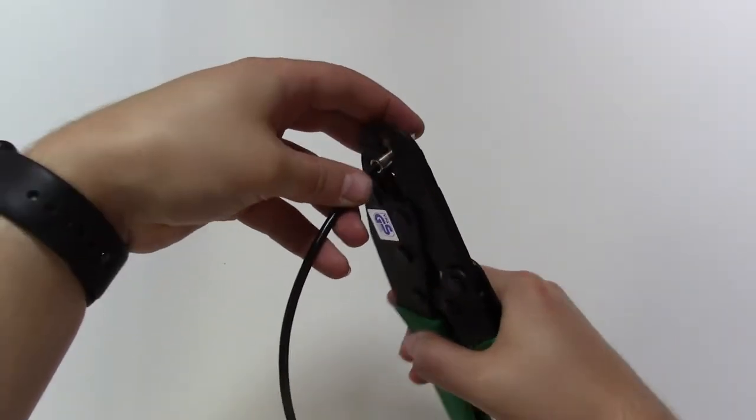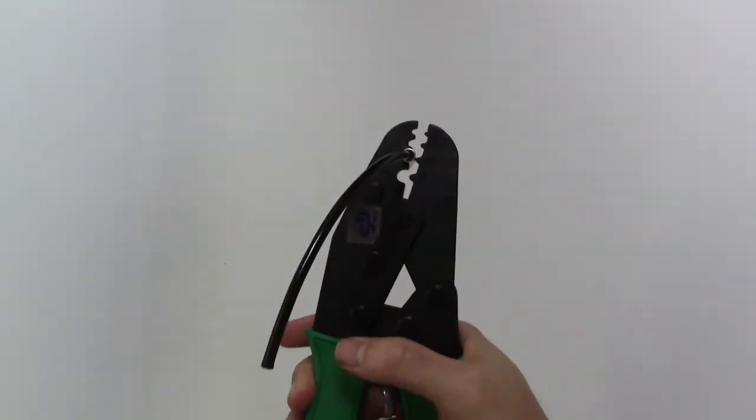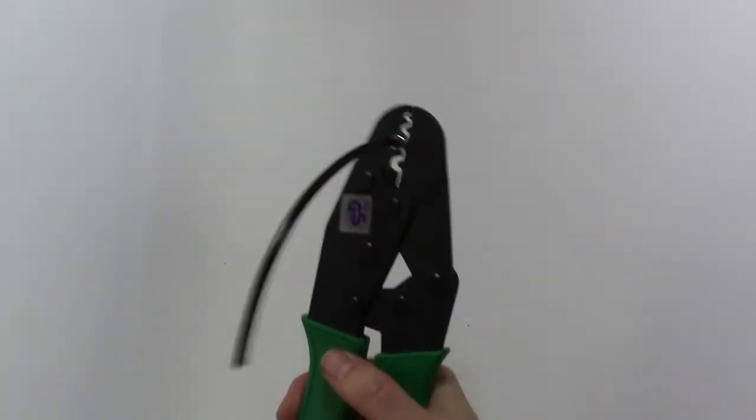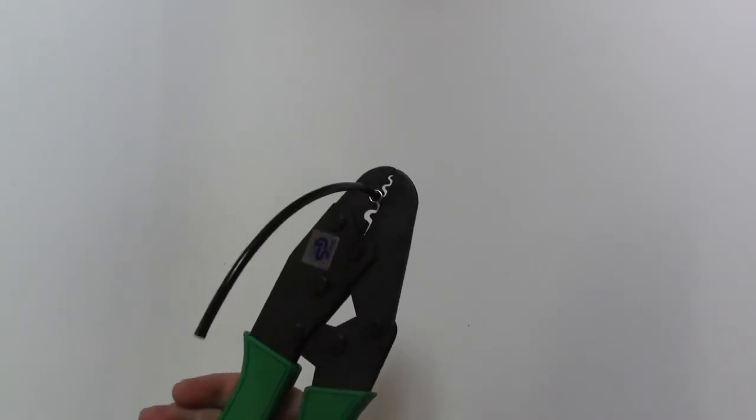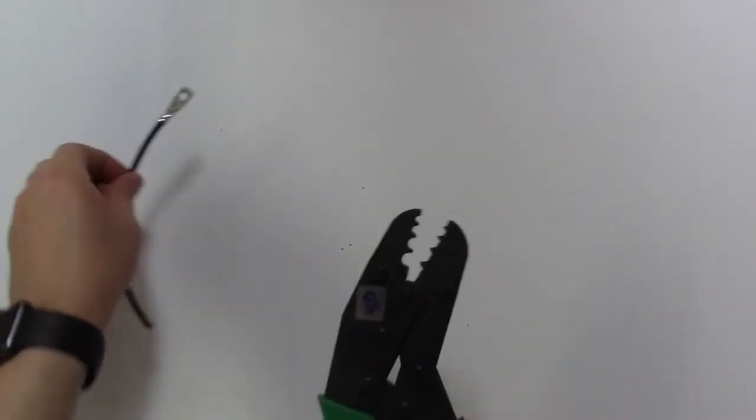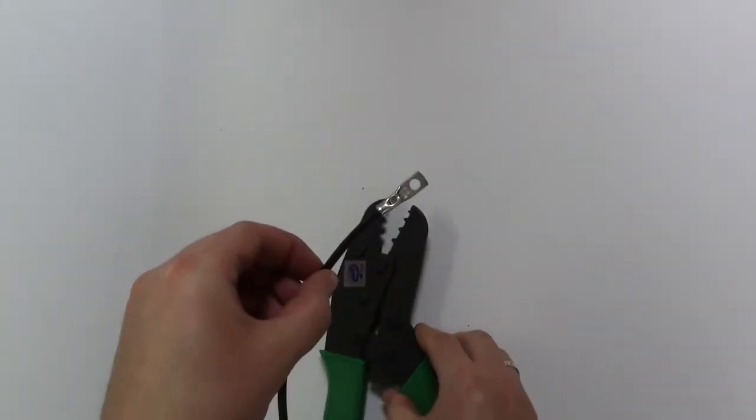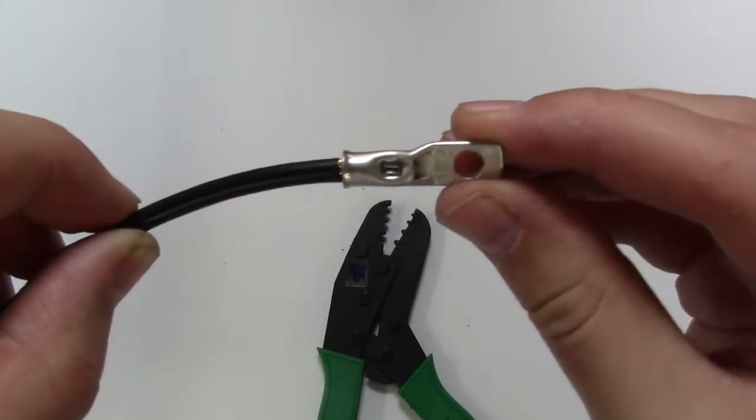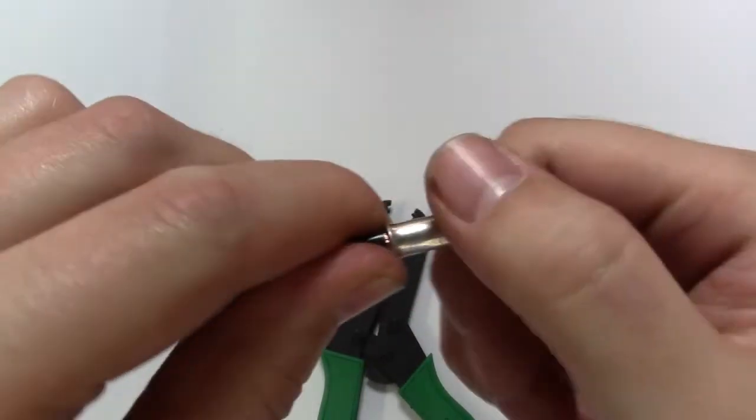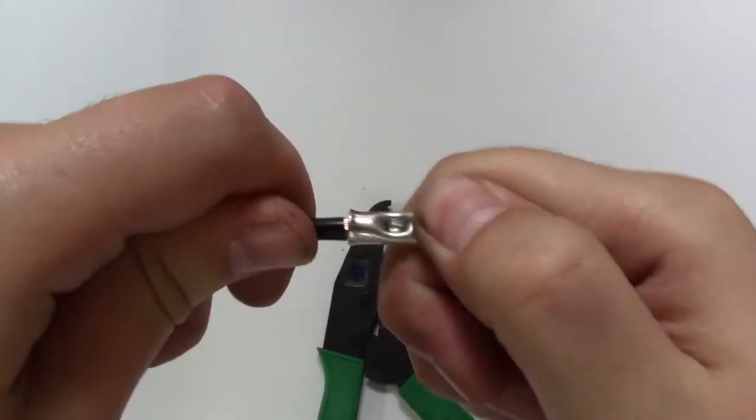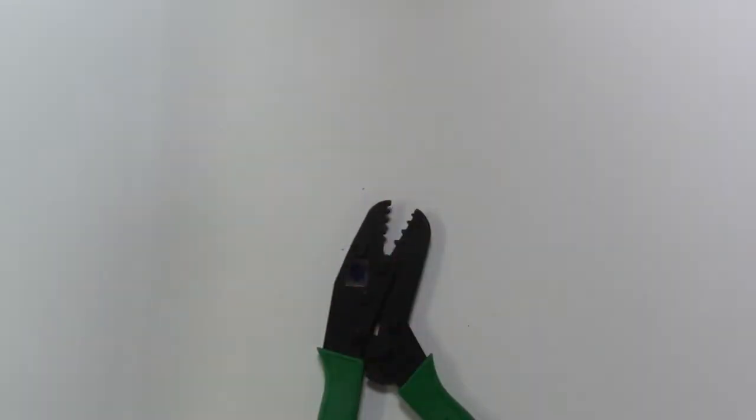Squeeze hard. The tool will release once the full crimp has been made and it's that simple. As you can see it creates a strong pinch crimp on the terminal which will hold copper wire in place.